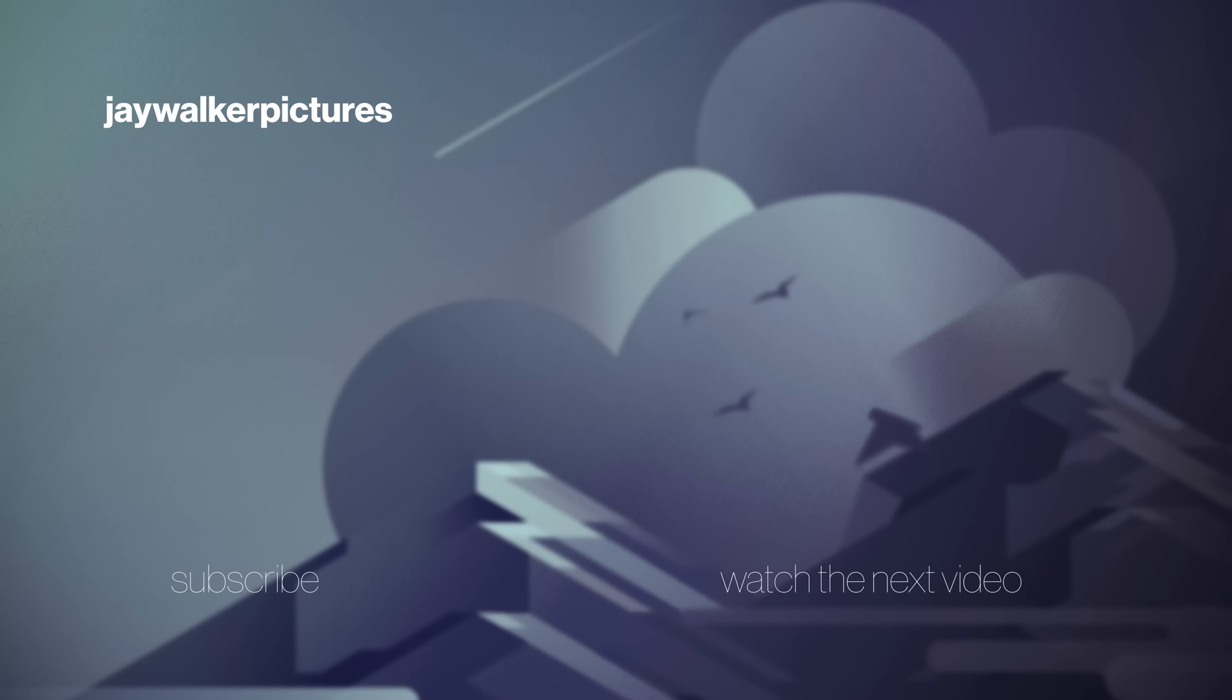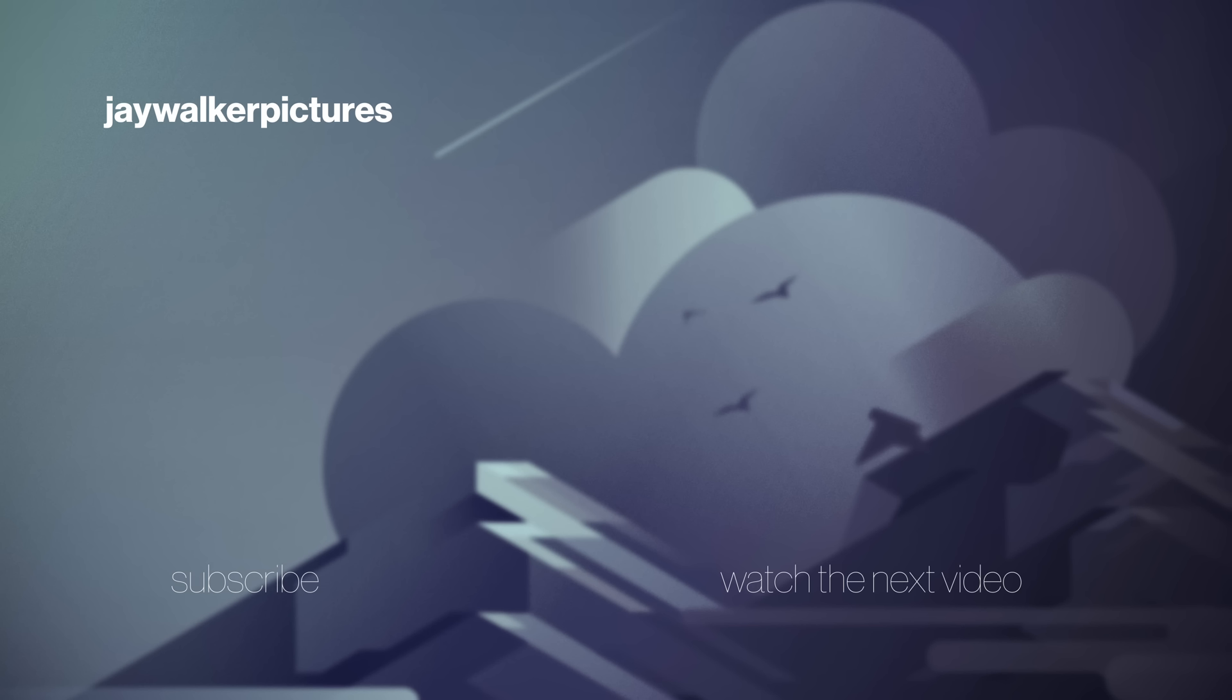Okay that's it for the video. If you want to support the channel check out my store in the link below, you can get access to my Procreate brush set, artwork, or just buy me a coffee. Thanks watching guys and I'll see you all in the next one.